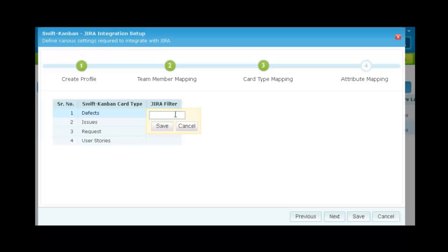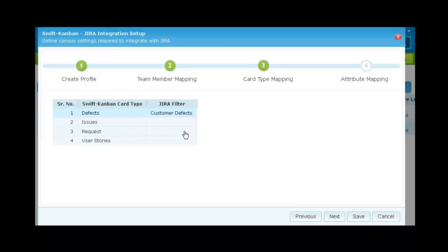In the card type mapping screen, map SwiftKanban card types to any Jira filter to specify the list of Jira issues to be included in the integration. So we type the name of the Jira filter here and save.